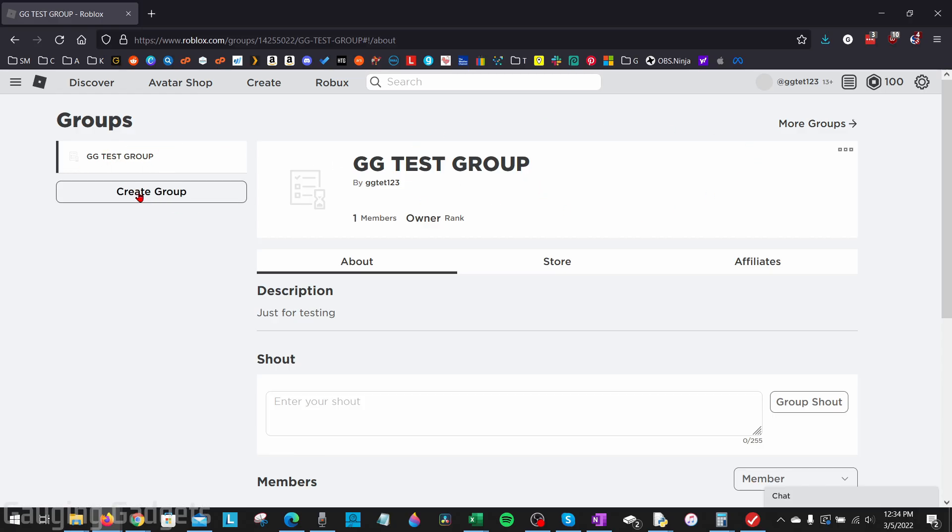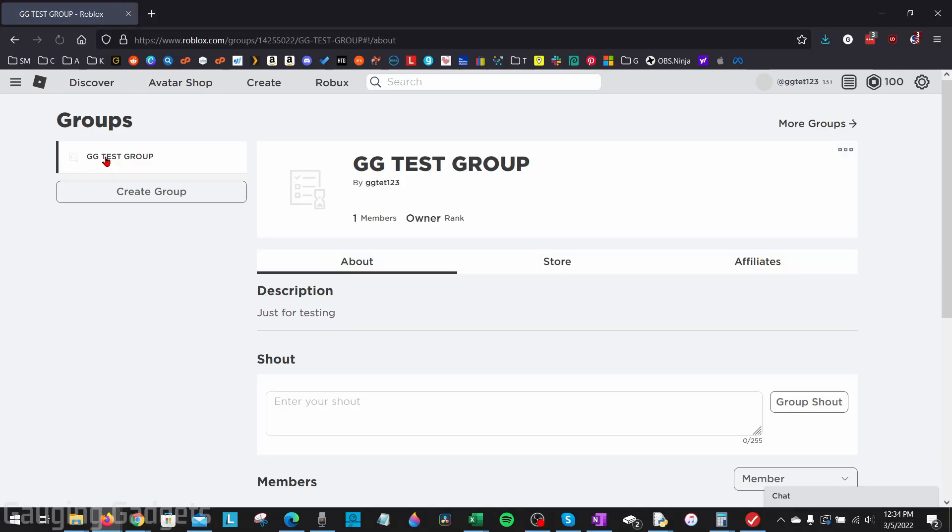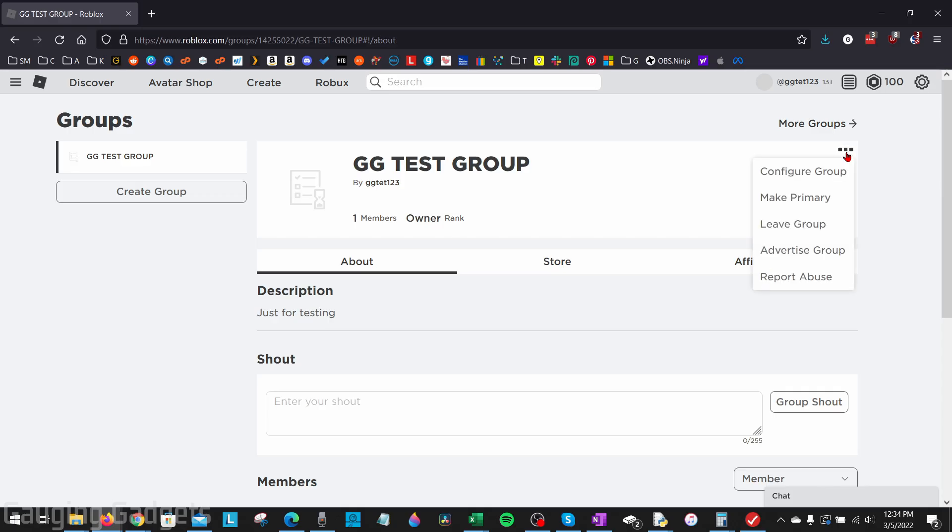From here, what we need to do is select the group in the left sidebar that we want to change the name on, then go up to the top right of the group name right here, where you see the three dots, select the three dots, and go to configure group.